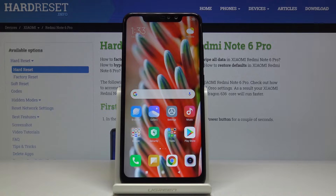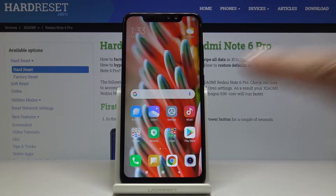Here I've got Xiaomi Redmi Note 6 Pro and let me show you how to activate developer options on the following device.